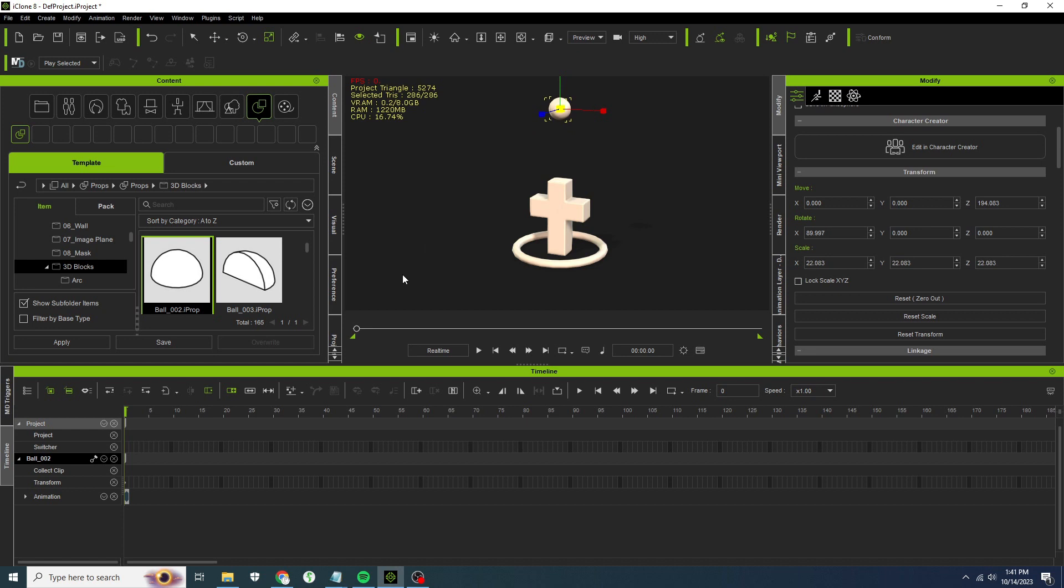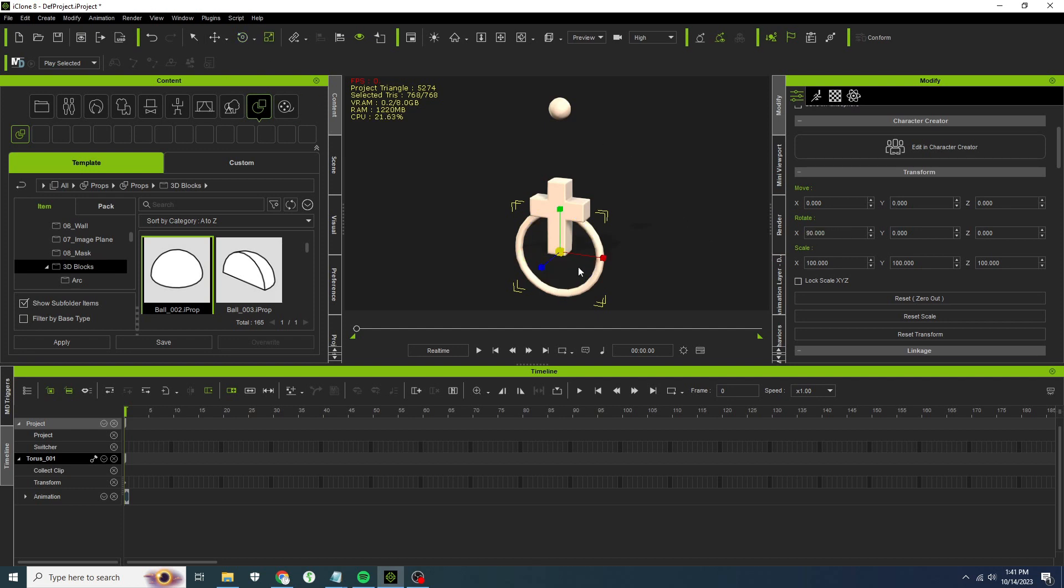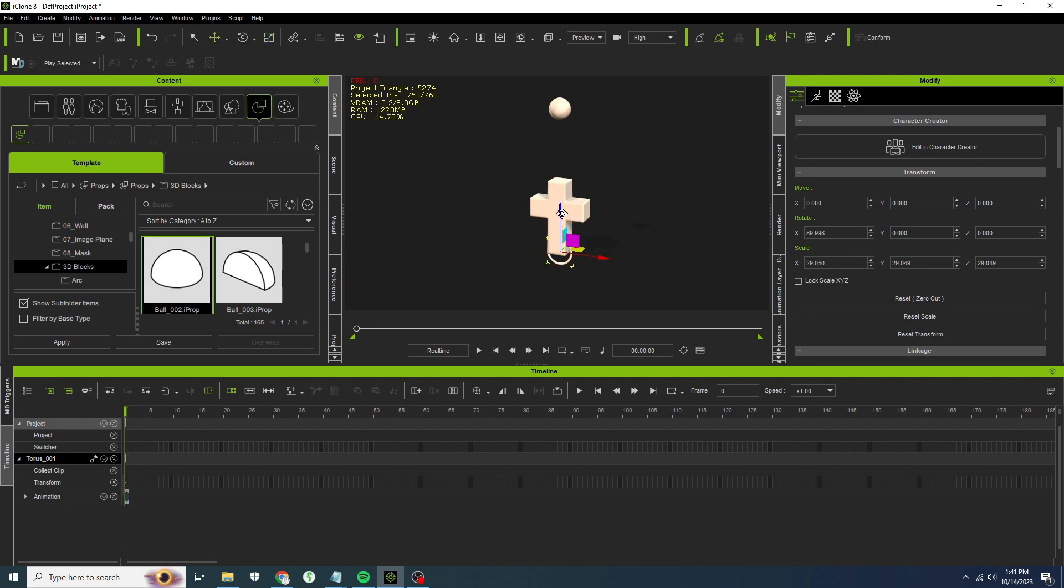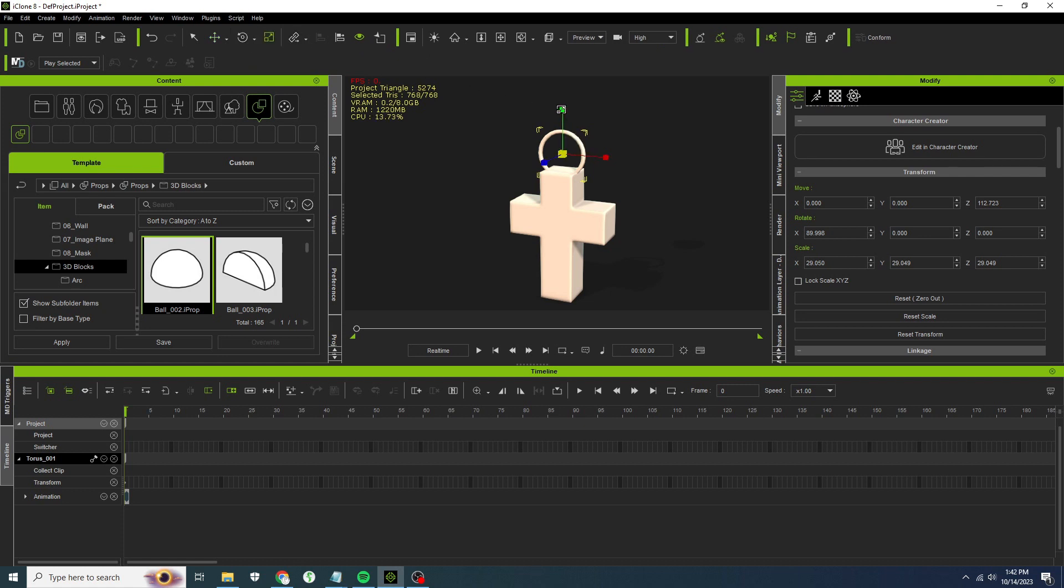Let's take the torus and we're going to rotate it again 90 degrees on the x-axis. We're going to shrink it down and attach it to the top of the cross. The thing that we're actually going to have the physics on is the torus itself. The cross will just be attached to it. Let's make it a little bit ovular, oval, like so.